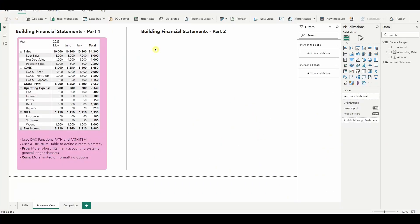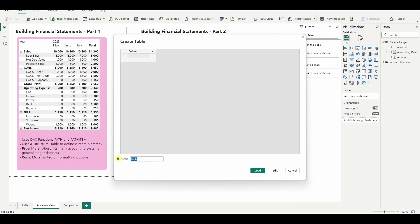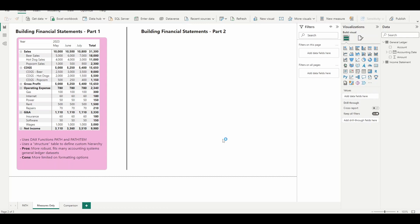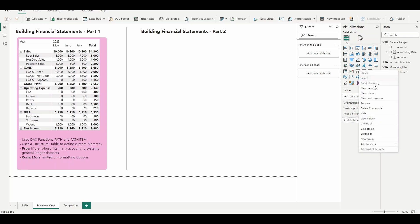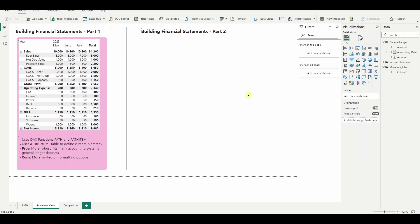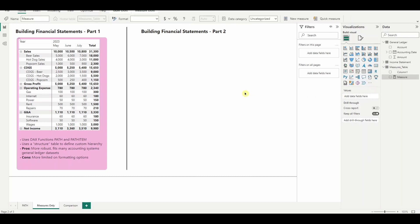Step one, we've got to make our measures and to do so, I'm going to start by making a measures table. This will help us with organization and it'll also allow us to kind of keep the second part of the income statement in its own area. Got a measures table here. The column here is useless. We'll get rid of it later though.